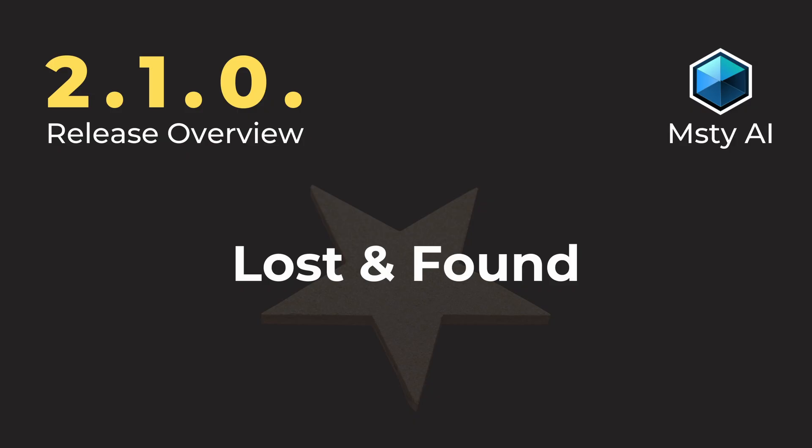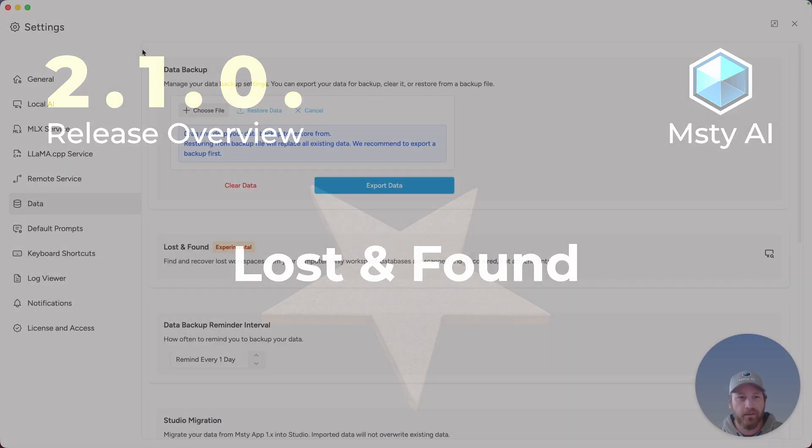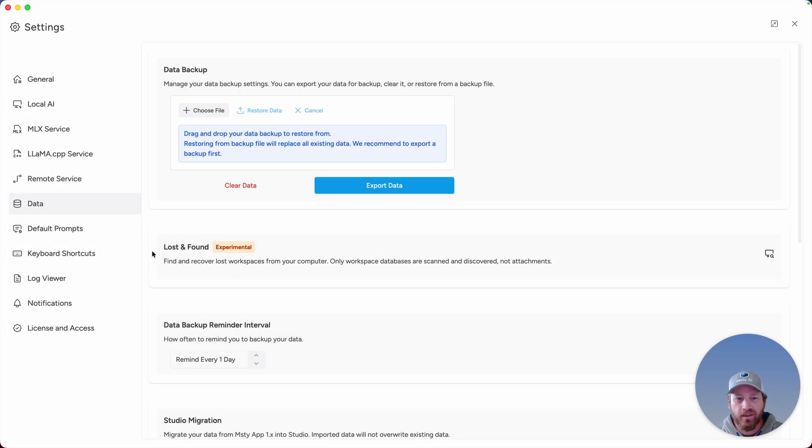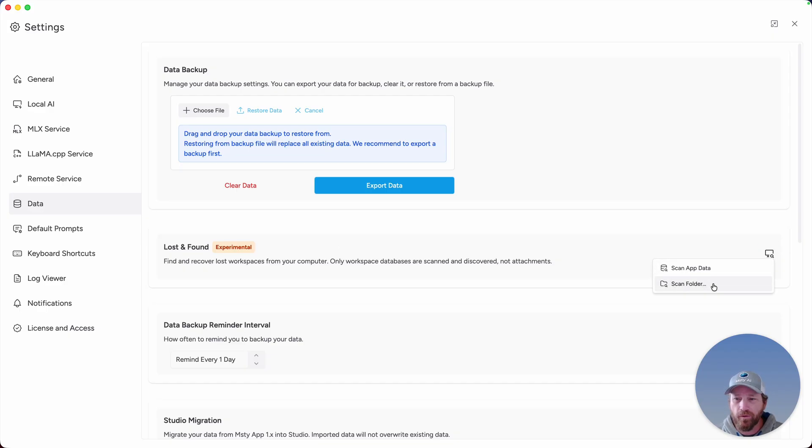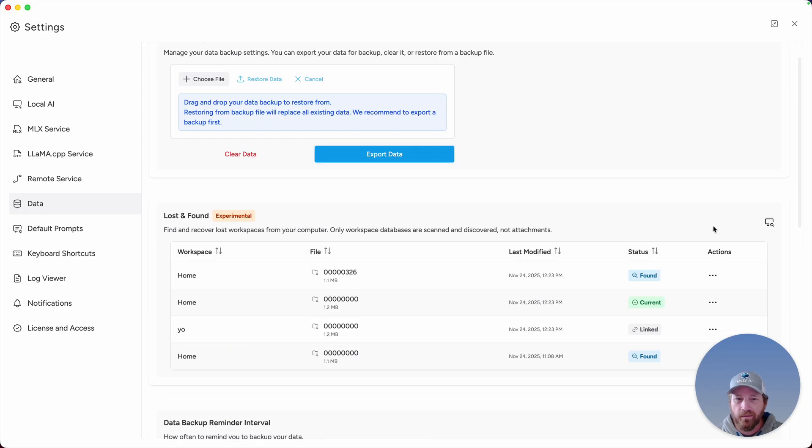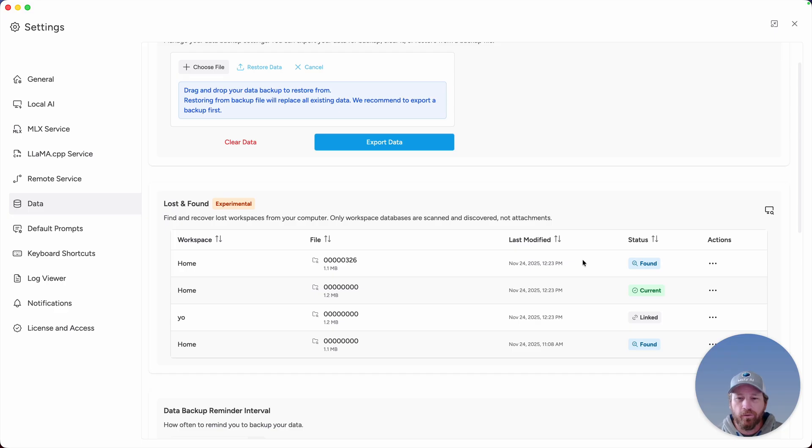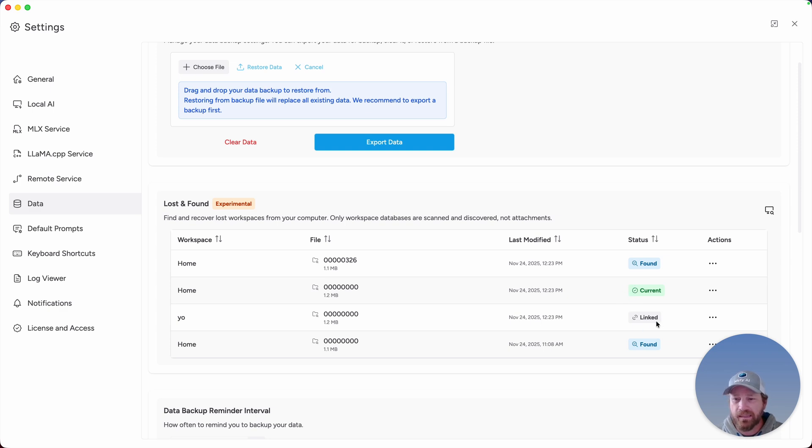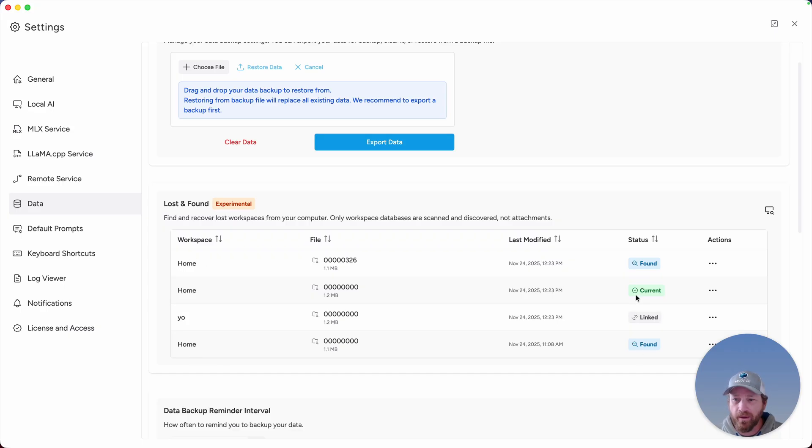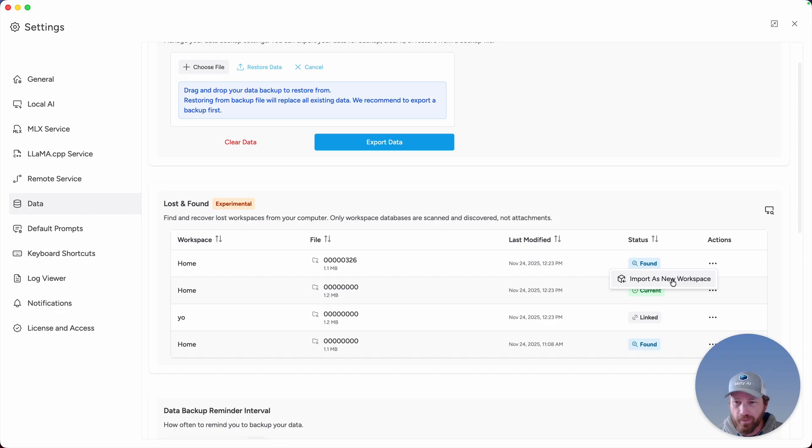If you feel like you're missing workspace data, go to settings, data, and then check the loss and found. Click on the icon on the far right and you can select between scan app data or scan a specific folder. The scan app data is only available on the desktop version of MISSI Studio and this will show you any workspaces that are detached from the current instance of MISSI Studio. So in this case, we see the current one, which is what I'm on right now. We see linked, which means MISSI Studio sees this and will show this workspace as an option. But you also see these two home workspaces that are found, but they're not currently accessible in MISSI Studio. To make them accessible, click on the ellipses icon and then click on import and you can import this workspace back into MISSI Studio.